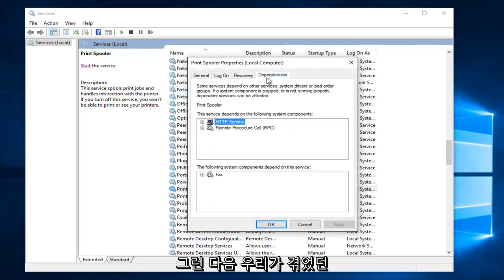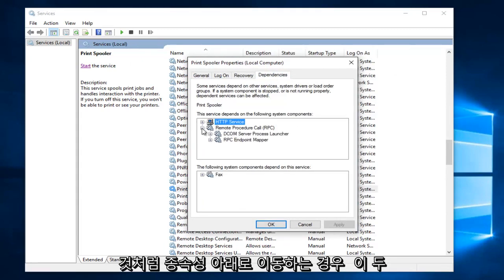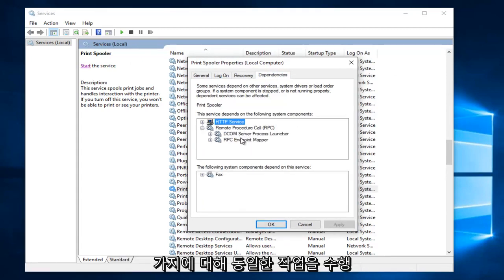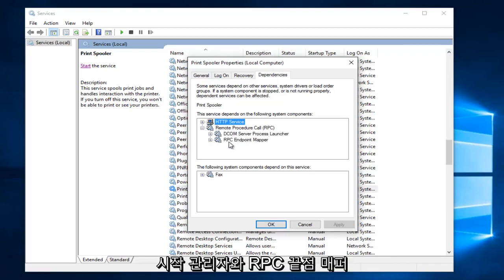And if we go underneath dependencies like we went through before, we're going to do the same exact thing for these two: the DCOM server process launcher and the RPC endpoint mapper.